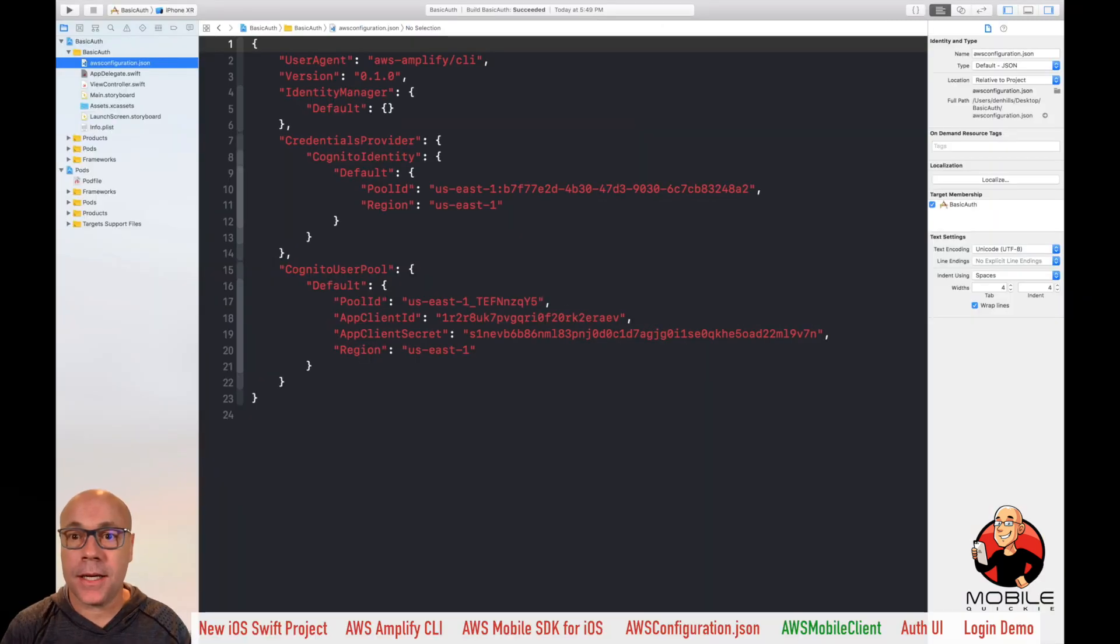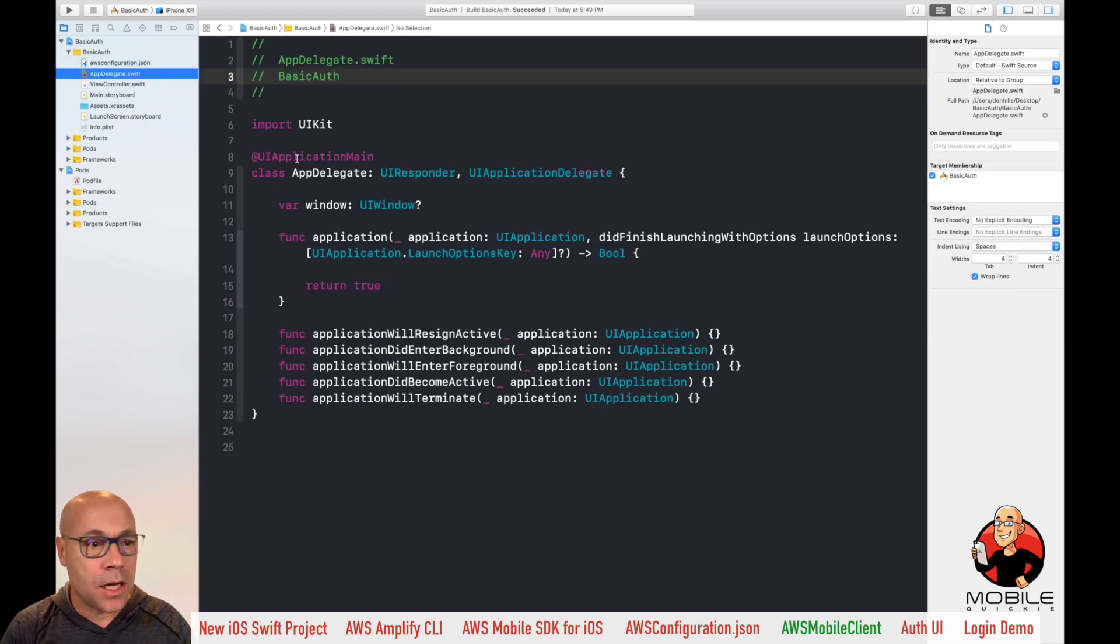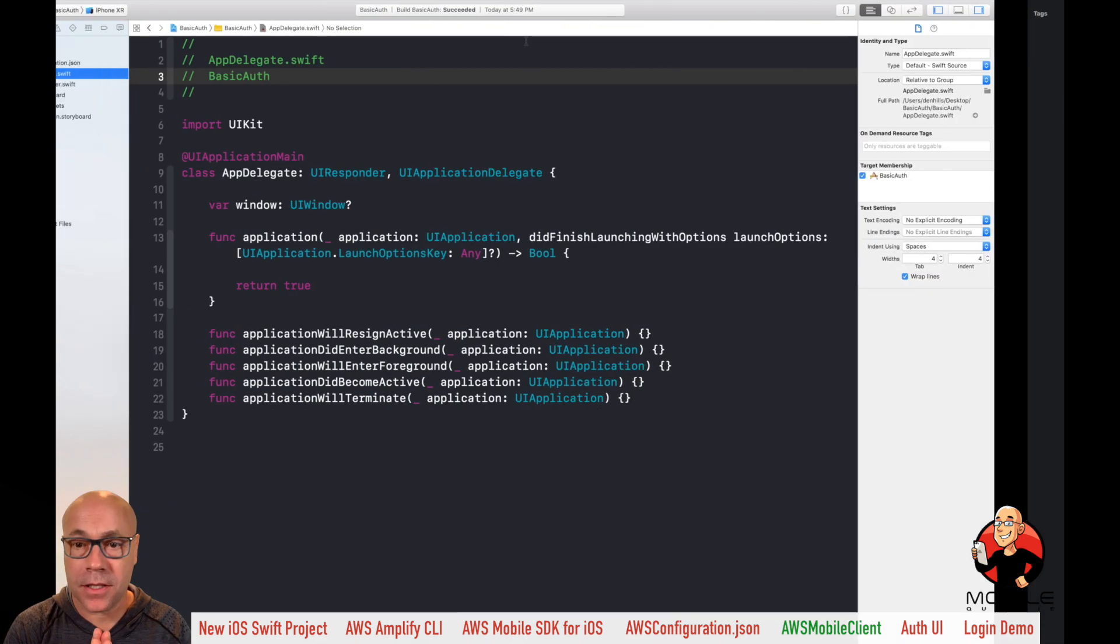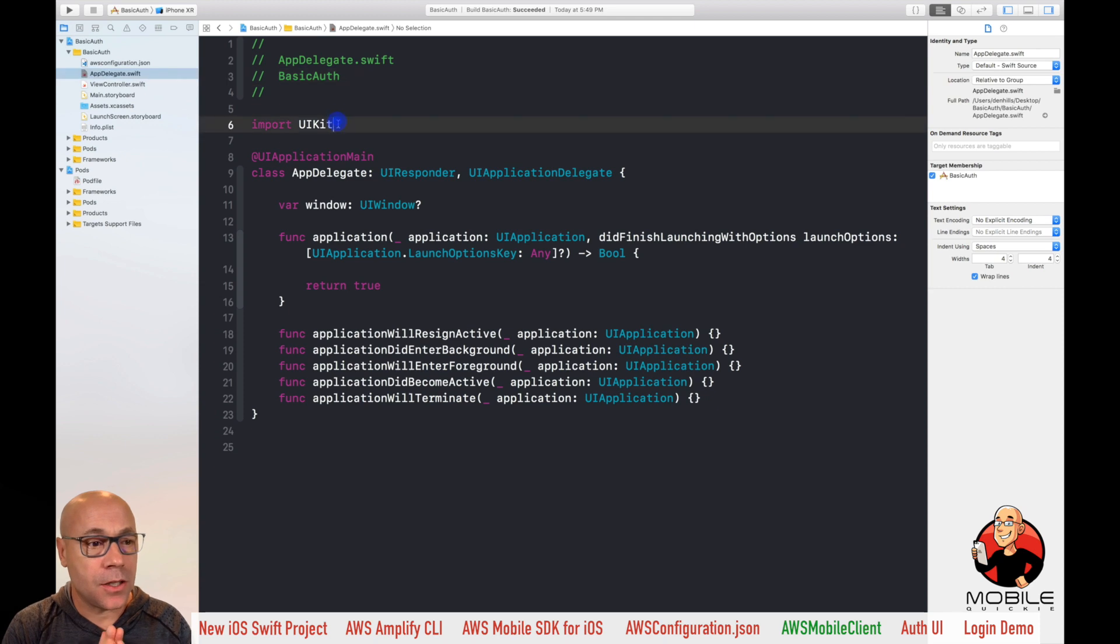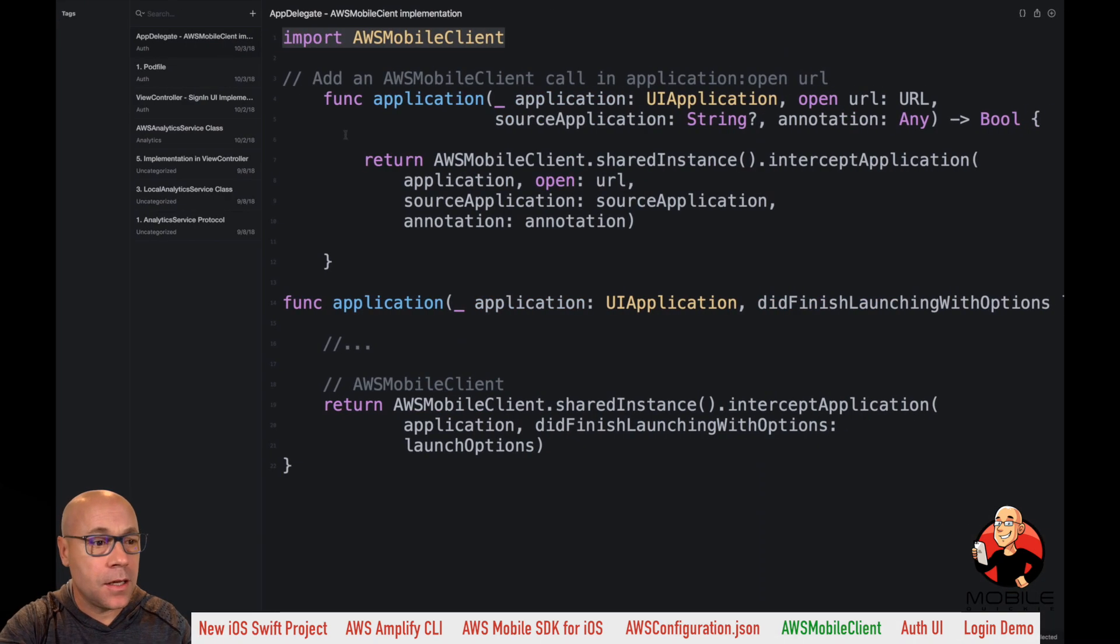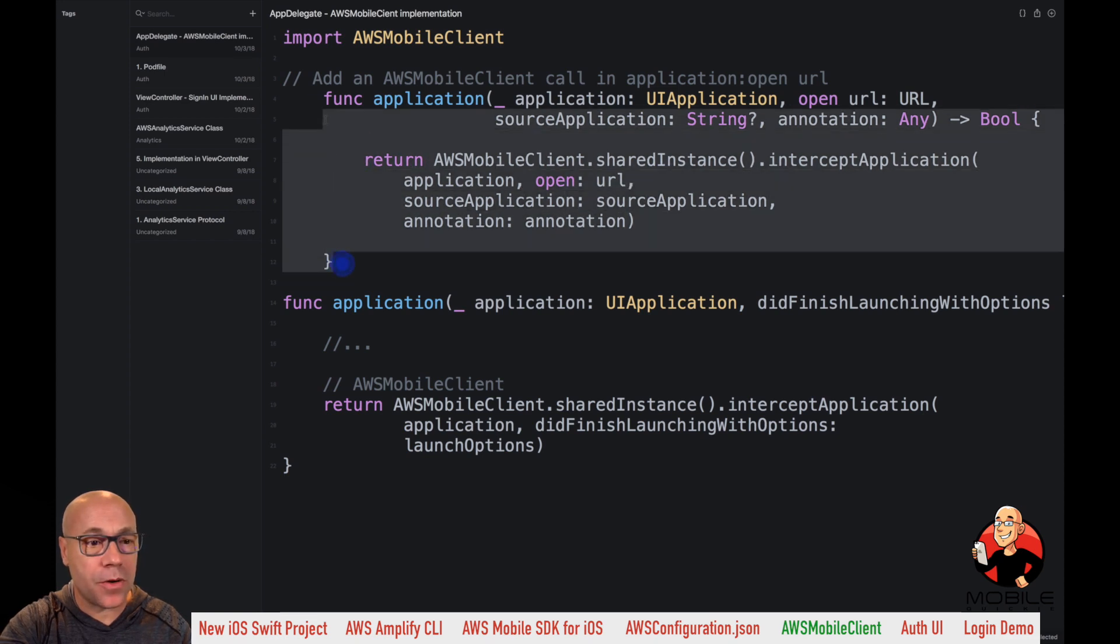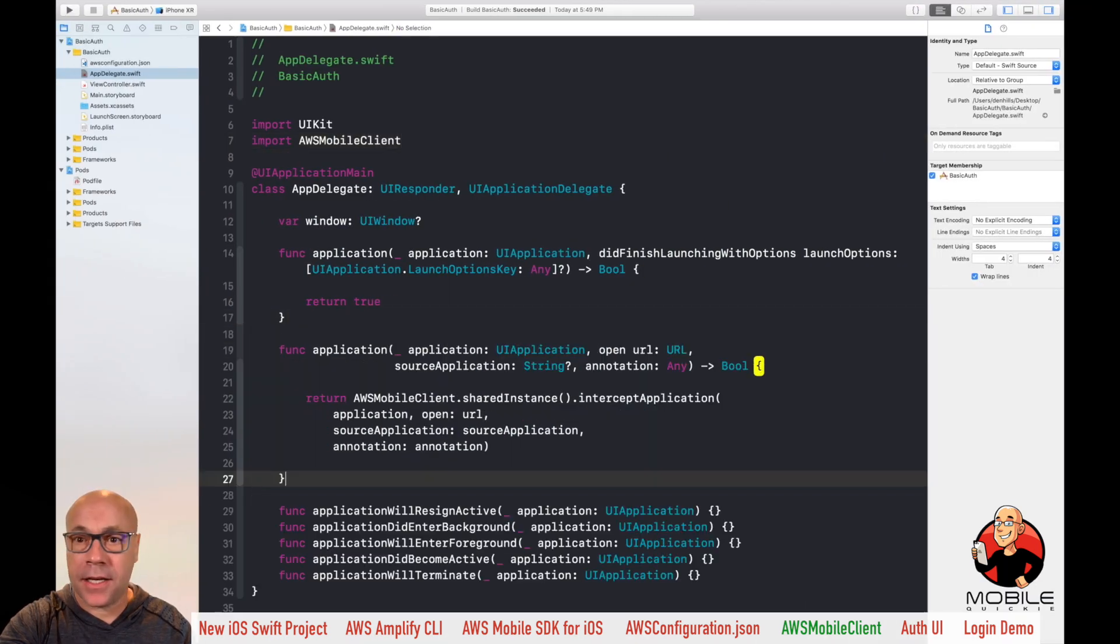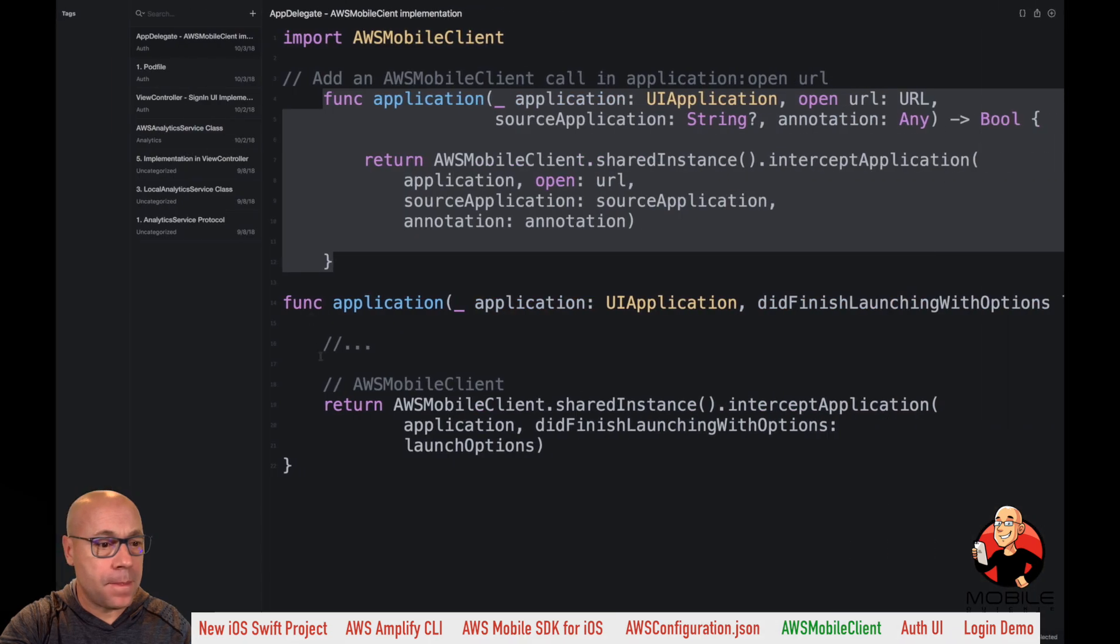So the next step is launch Xcode here, and we're going to add the AWS mobile client in the app delegate. So select the app delegate, and I copied from the docs from the basic user docs. And so we're going to import the AWS mobile client. And then we're going to add the new method, which is the open URL method, the entire function. And then just paste that into the app delegate there.